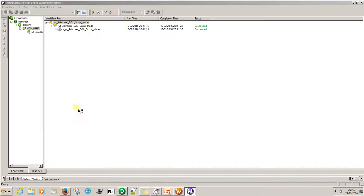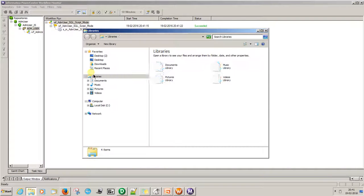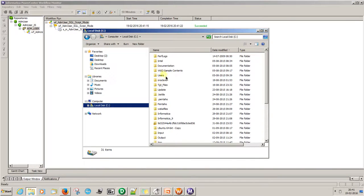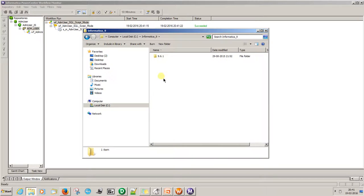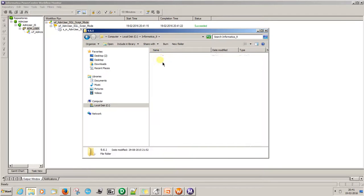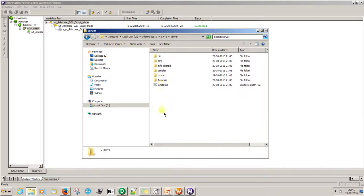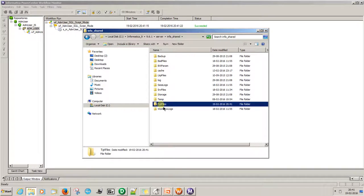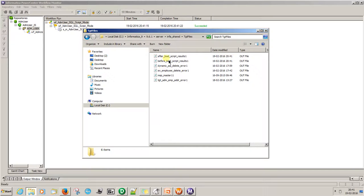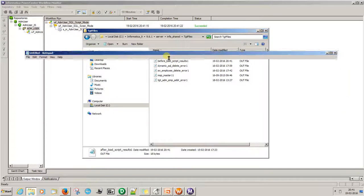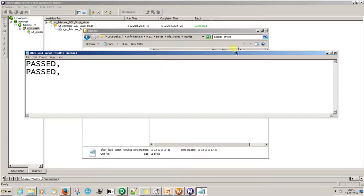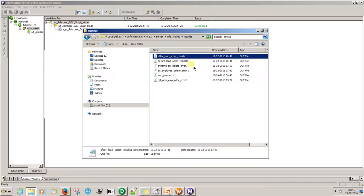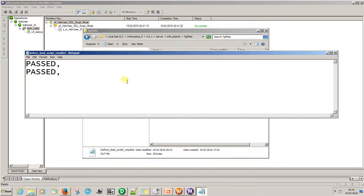Now it's succeeded. Now go to the folder again. See here, passed, passed, and after load target, before load target is passed. It means it successfully ran.